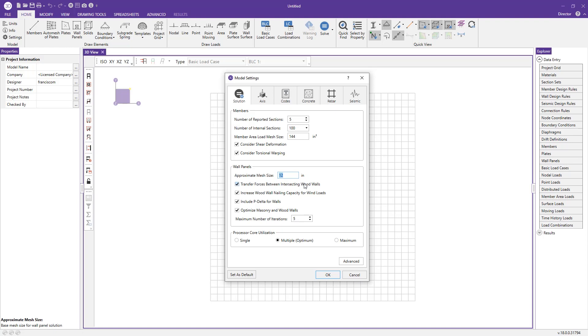Additionally, we can change the P-delta for walls—turn that on and off—and tell the program if we'd like it to optimize masonry walls. If we do choose to optimize them, we can specify the number of iterations to reach the optimal solution.